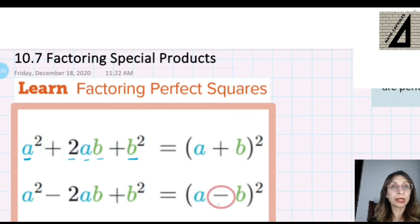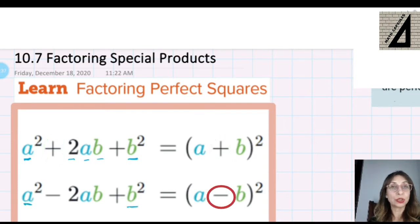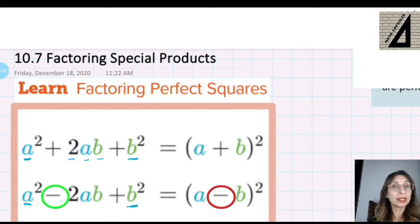For the minus form, we have the same: the first term squared plus the second term squared, but in the middle we have negative 2 times the first term times the second term.